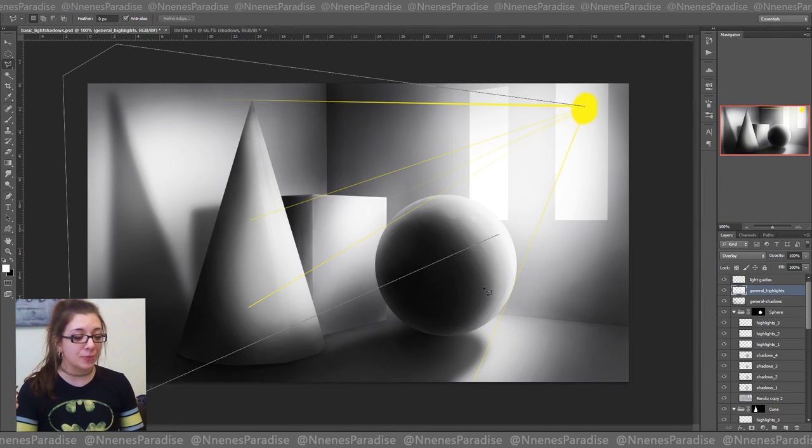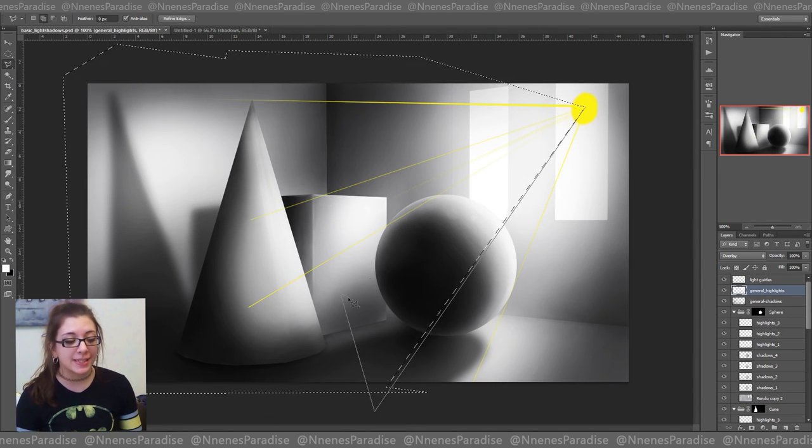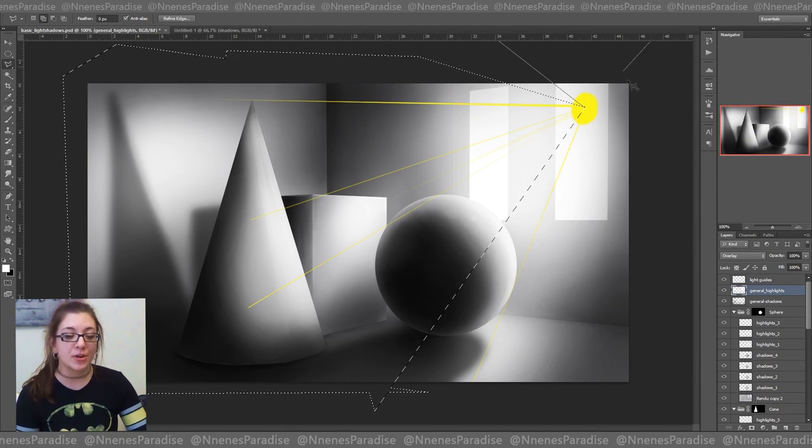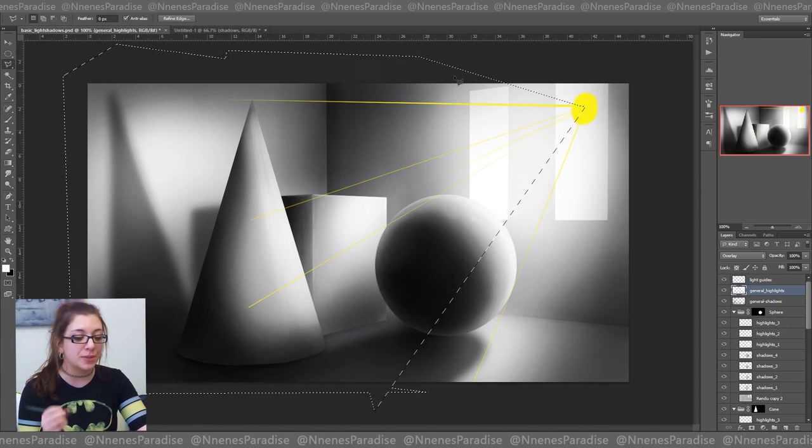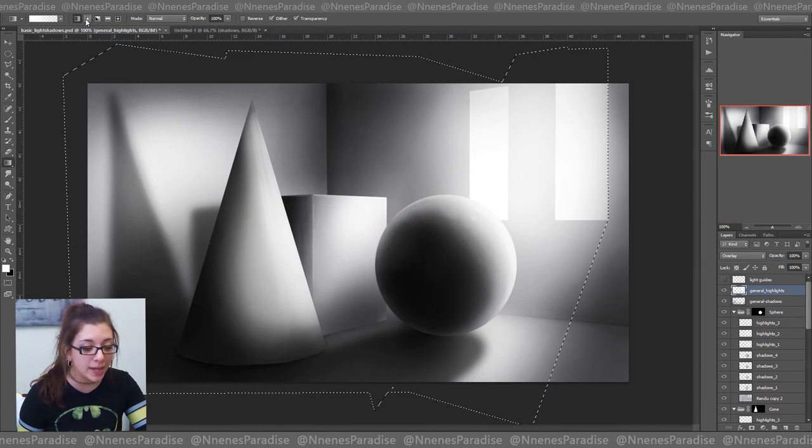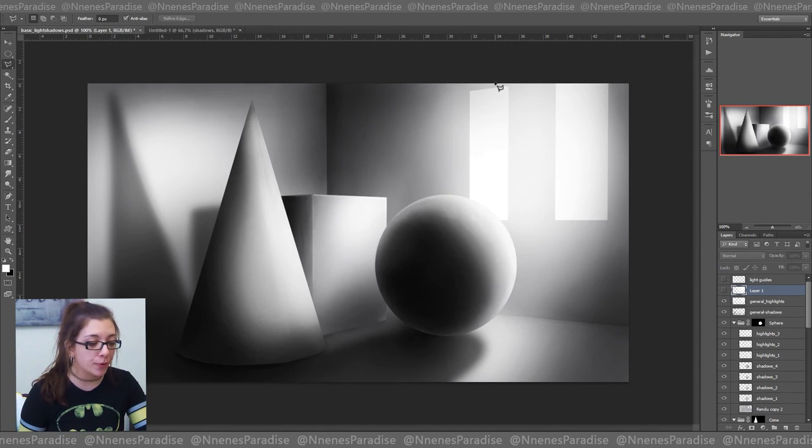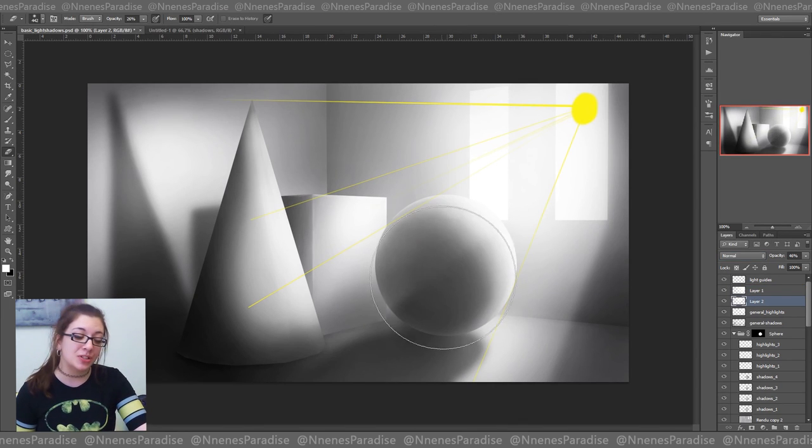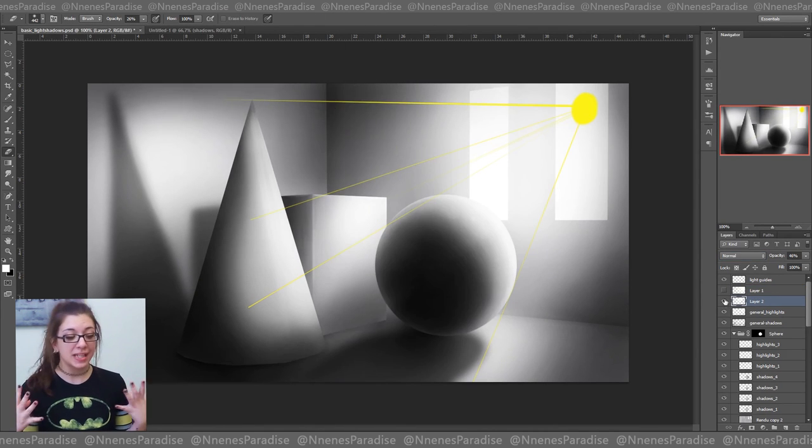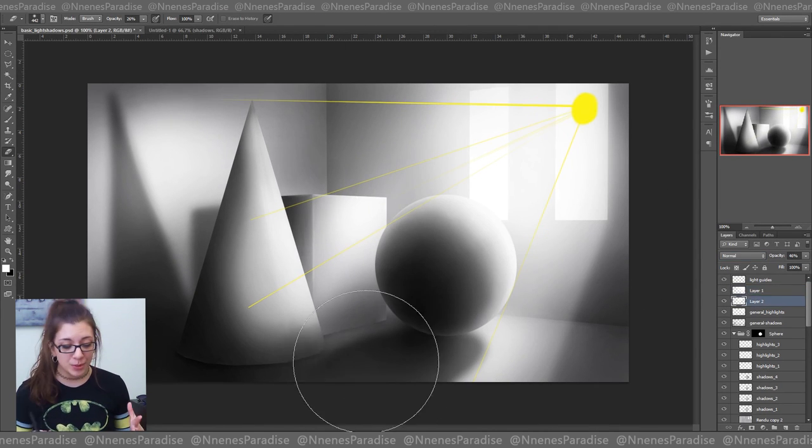Then once you're done with the basics, this is the time where you have fun with everything else. So you can simulate rays or just glowing effects or whatever you want to do with it. And just have fun with it.